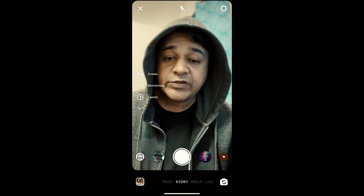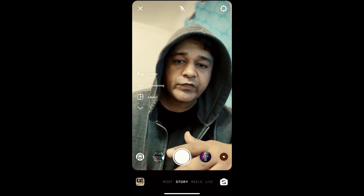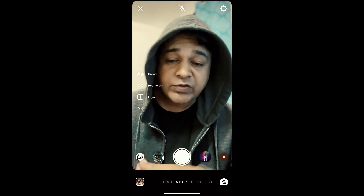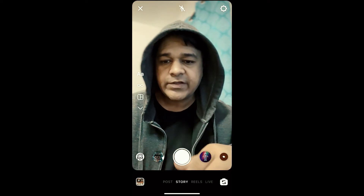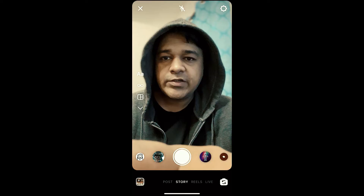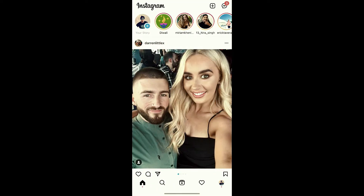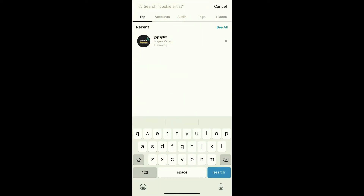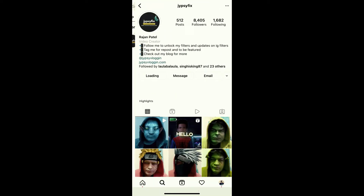Hey guys, what's up! In this quick video I'm going to show you how you can do the Octobot Dump story trend on Instagram. For that you need one sticker — to get the sticker you can visit GIPHY.